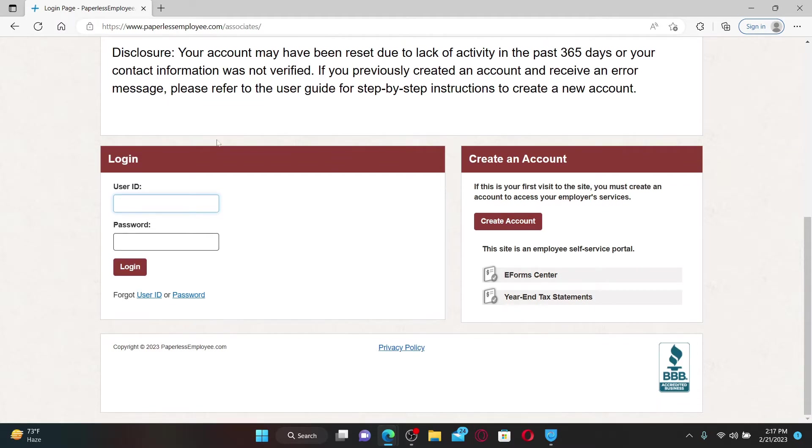Now on the next page, you'll be able to see the login area and the Create an Account button.